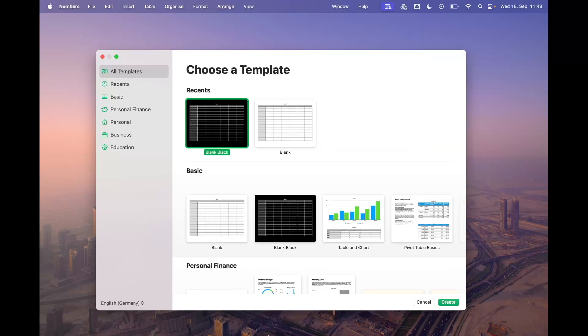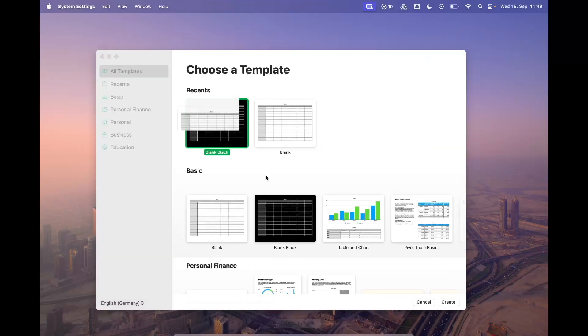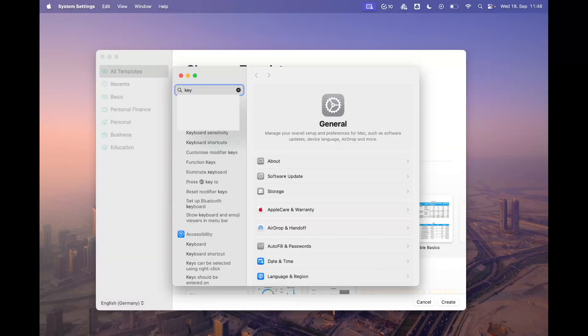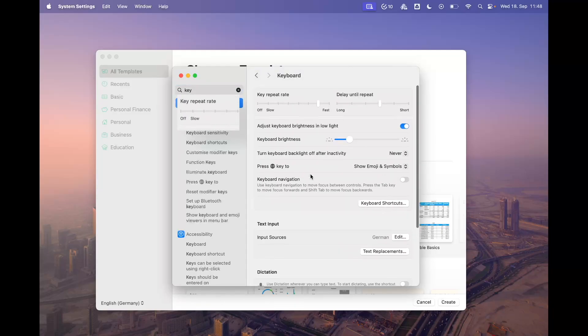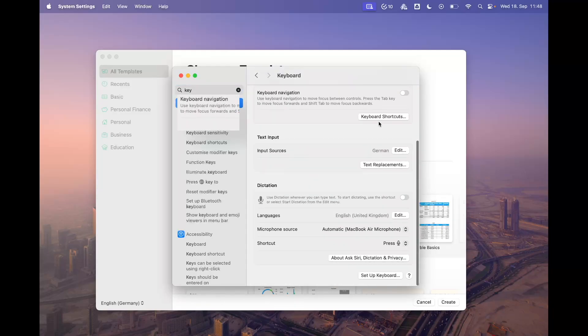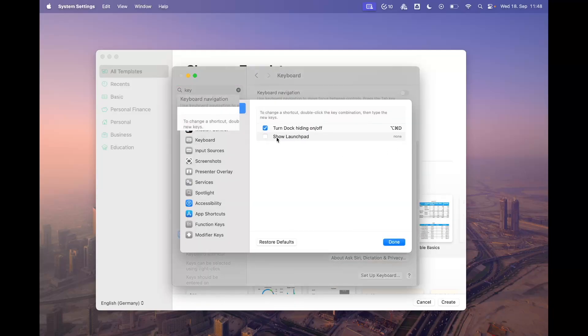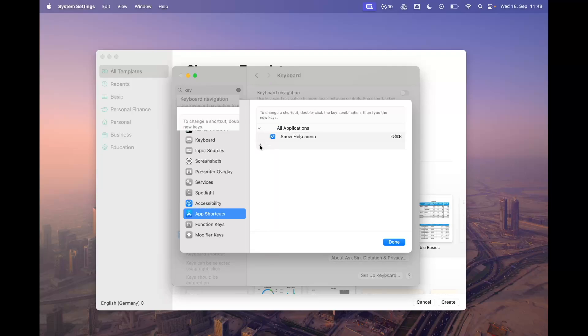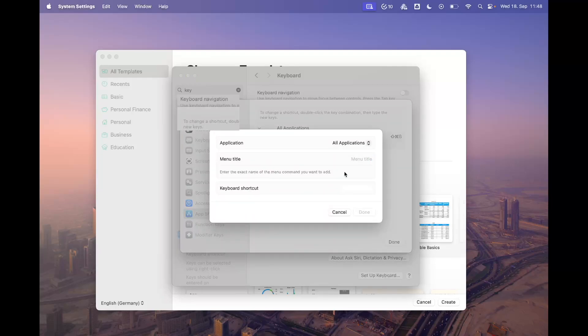You can easily change it if you go to the settings, enter keyboard, and then go to keyboard shortcuts. Then go to app shortcuts, all applications, and add new shortcuts here.